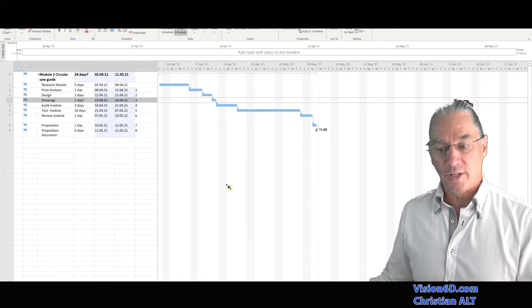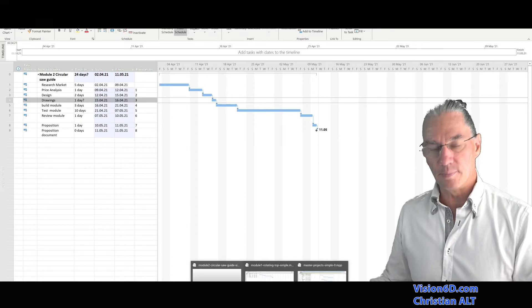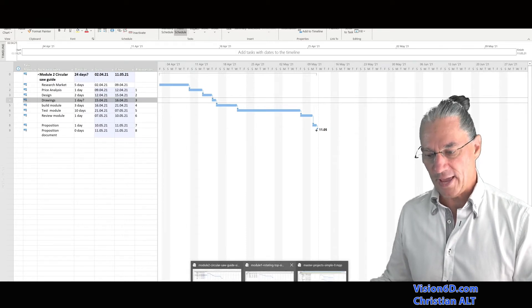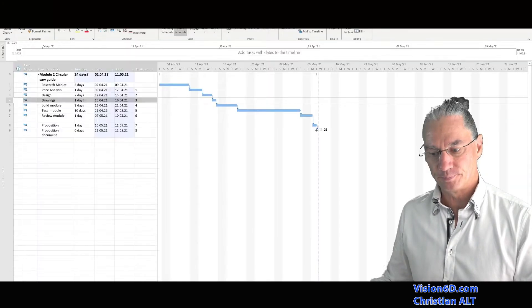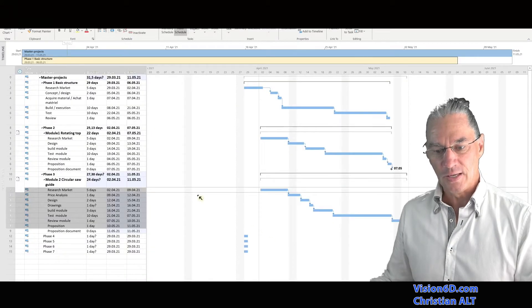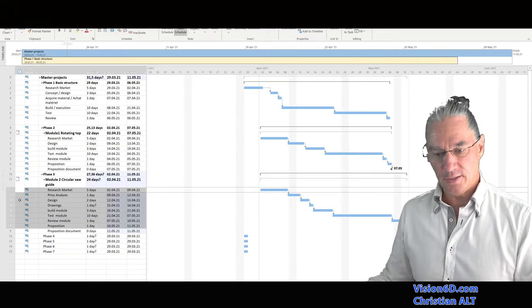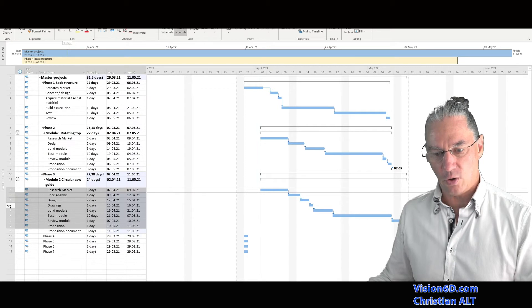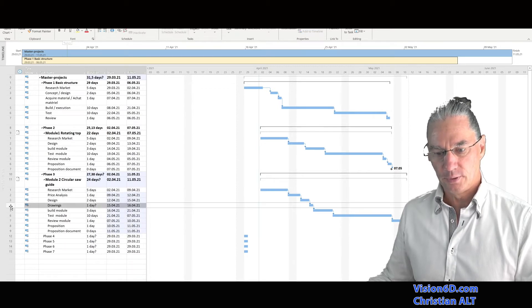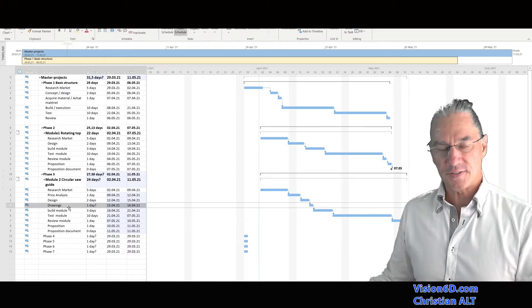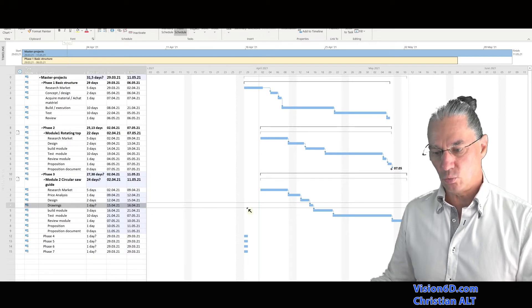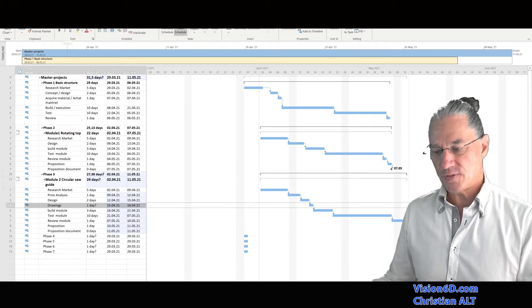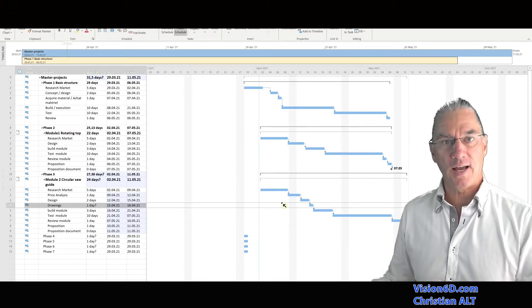So now we are going to look into the master file to see what happened in there. So in the master file, you see that we have also a task number four, which is drawing, duration one day, and everything has been rescheduled as it should.